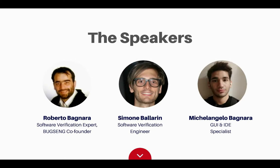We then introduced new selection facilities and report filters that will help you present your work to clients in a very clear way. And we developed a brand new plugin for Visual Studio. Today's main speakers come directly from the creative forge of Bugseng. I am happy to present Simone Ballarin, software verification engineer, and Michelangelo Bagnaro, our GUI and IDE specialist.